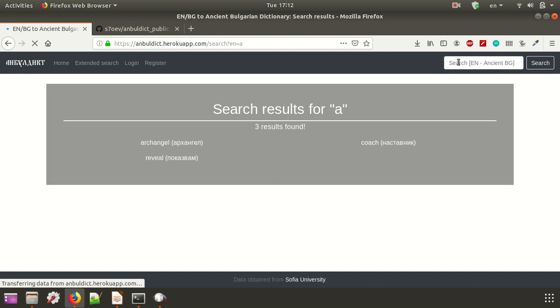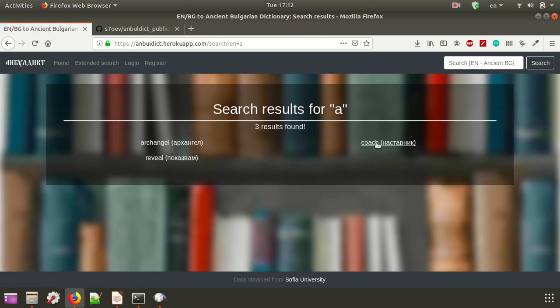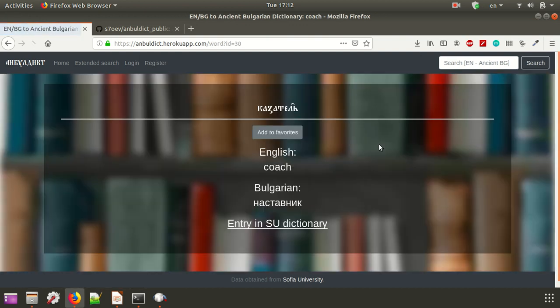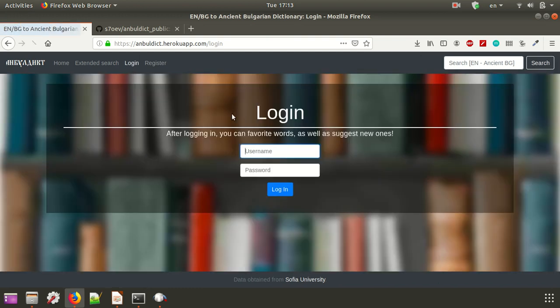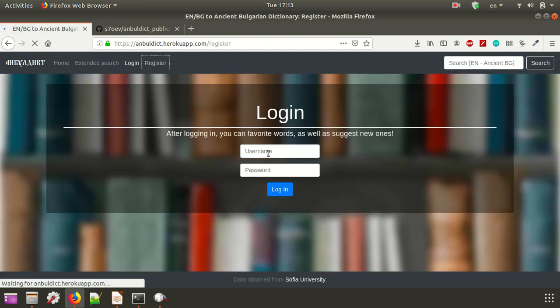So first, you can obviously search as in any dictionary you should be able to. Then once you find a word that you like, you can add it to your favorites, but also you must obviously register.